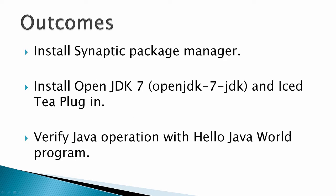The outcomes for this video would be to install Synaptic Package Manager. Synaptic is a package manager that allows you to install different software in Ubuntu. Then install the OpenJDK-7 Development Kit, OpenJDK-7-JDK, and then the IcedTea Plugin.